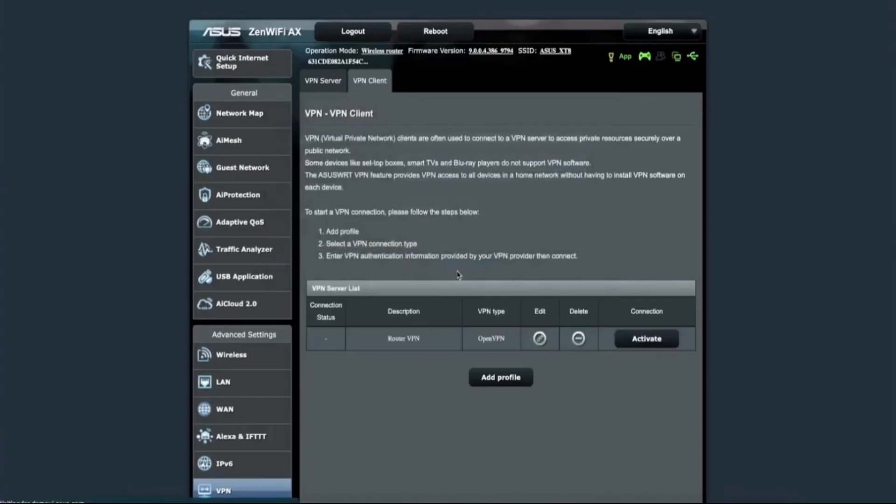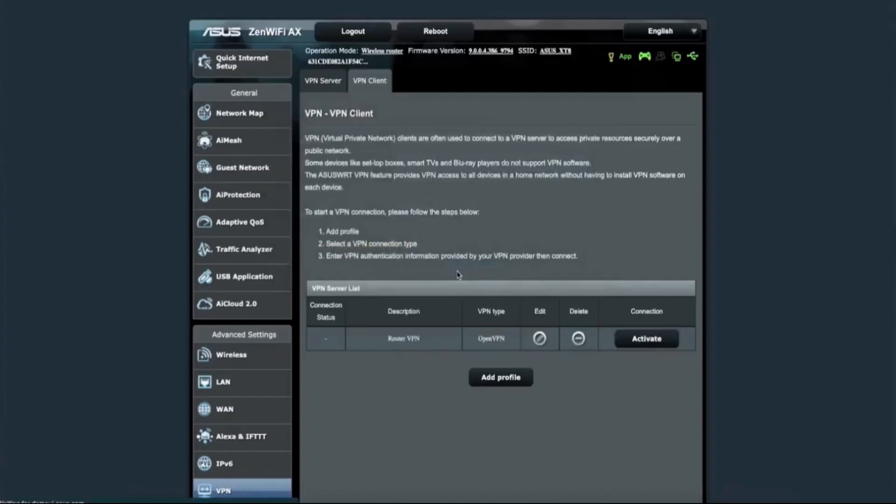That's the full setup. If something goes wrong, check your router's settings or review the NordVPN guide for your specific model. Their customer support is also very helpful if you need assistance. That's how you use an ASUS router with NordVPN and connect it to your Eero network. If you want to try NordVPN and get a great deal, the link is in the description.